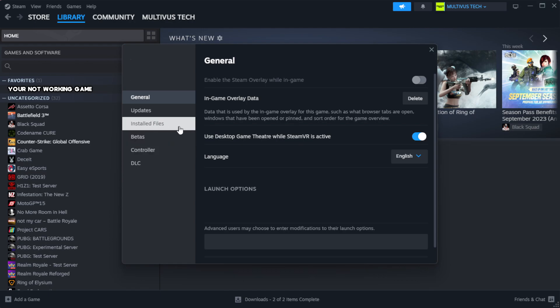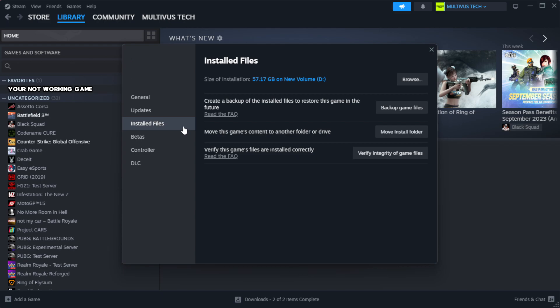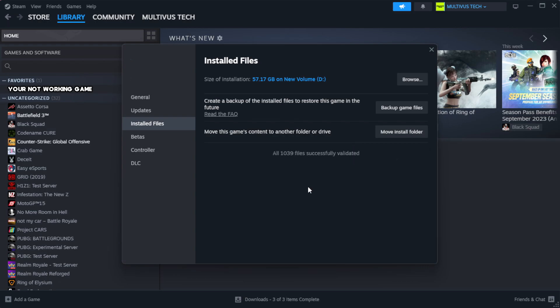Click local files. Click verify integrity of game files. Wait.